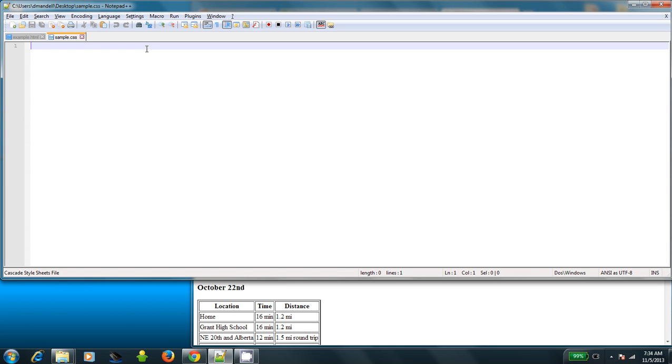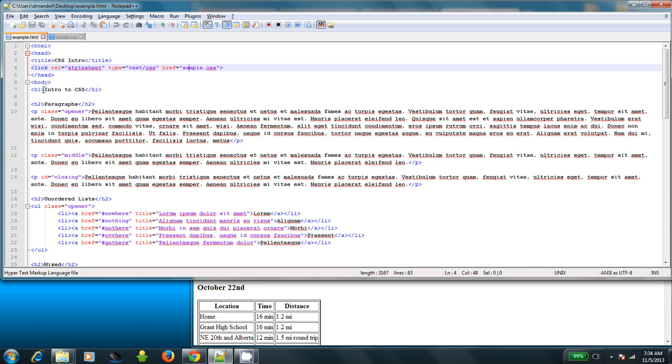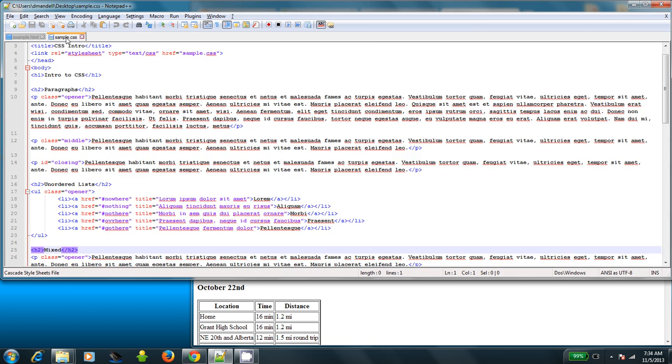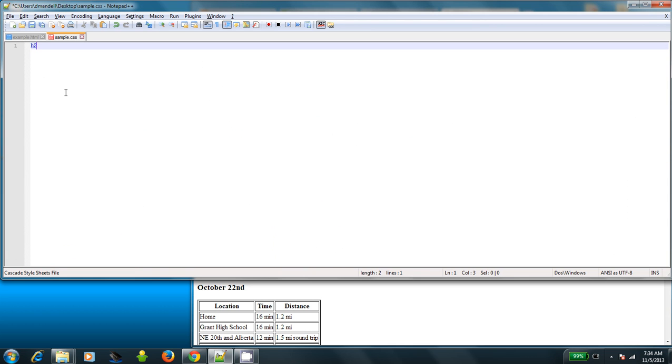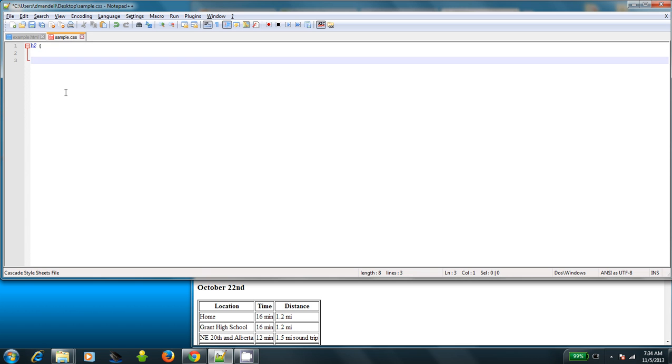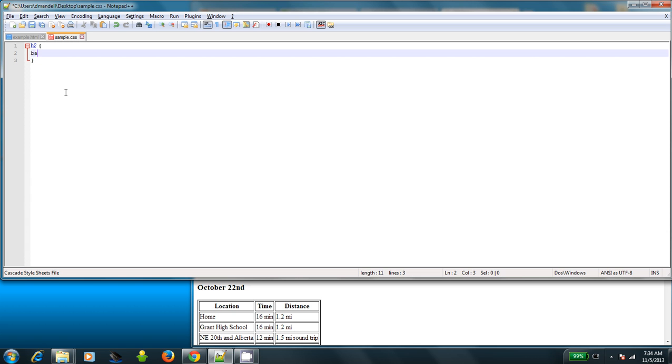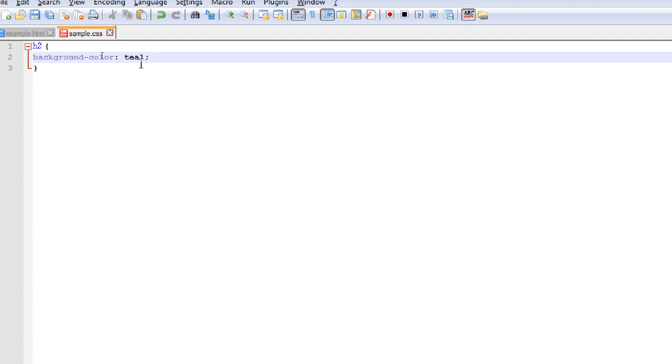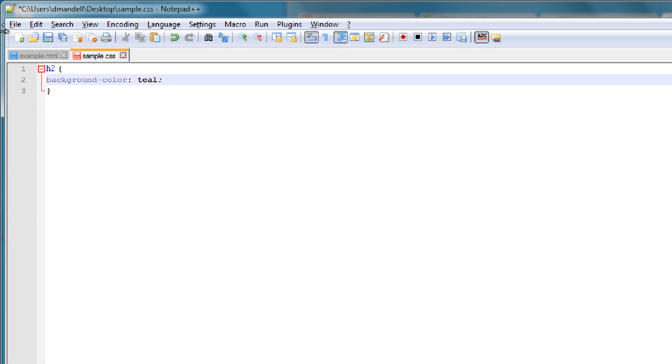The first way is through an element selector. What an element selector does is it says I want to apply the style to every element that matches the name that I type. So if I wanted to apply it to all of my h2s, I would come over here to sample.css and type h2. And then a curly bracket, a left curly bracket, and a right curly bracket. And in between, I'm going to type the name of a property, something that I want changed. In this case, the first one I'm going to introduce is background color, which is background-color. Then I put a colon in there, and then the name of a color I want to use. For today, I am going to use teal. And I always put a little semicolon after the thing so that I let it know that I'm done with that particular line.